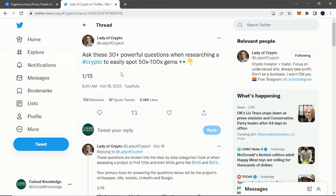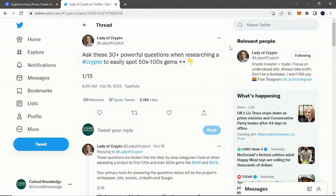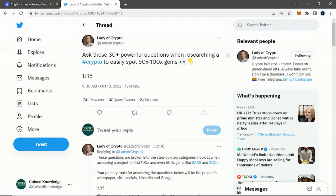The thread is from someone I follow, Lady of Crypto, and she has a YouTube channel as well, which I'll link along with this Twitter thread in the description below. She makes really good quality content and has a lot of useful statements, tips, tools, and research tips like the thread we're going over today on her Twitter, and it's very beneficial to follow her. She knows what she's doing.